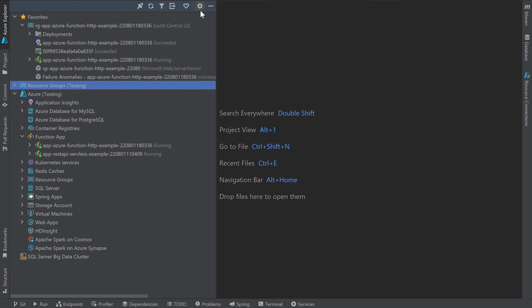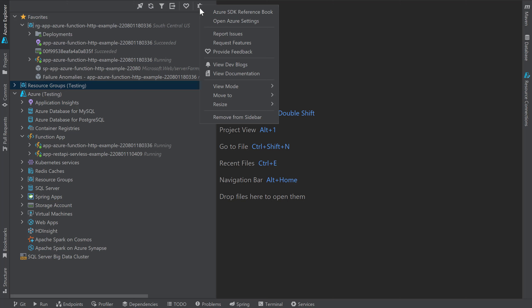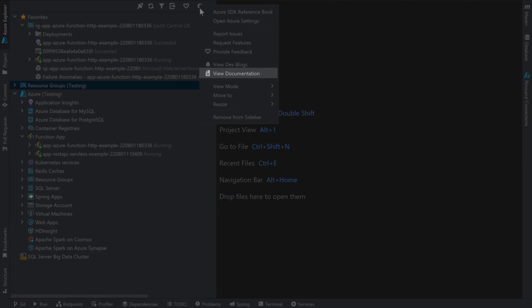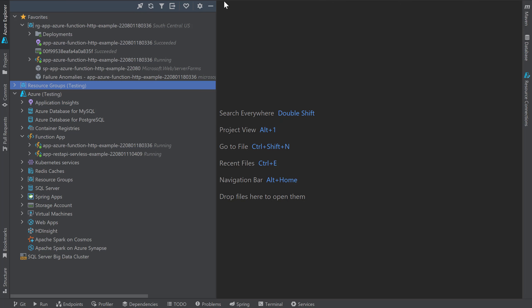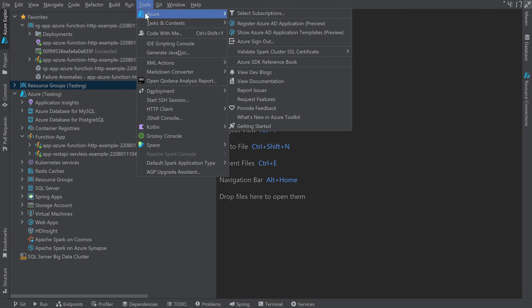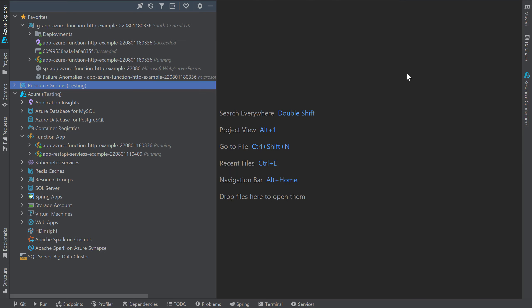You can use this icon to find additional information about the Azure Toolkit, including a link to the blogs and documentation. In addition to the Azure Explorer tool window, you can find additional Azure Toolkit features under the Tools menu. If you have any feedback or suggestions on the Azure Toolkit, you can quickly provide feedback using this button. In this video, we looked at how to use IntelliJ IDEA to create, develop, and deploy our applications to Azure.